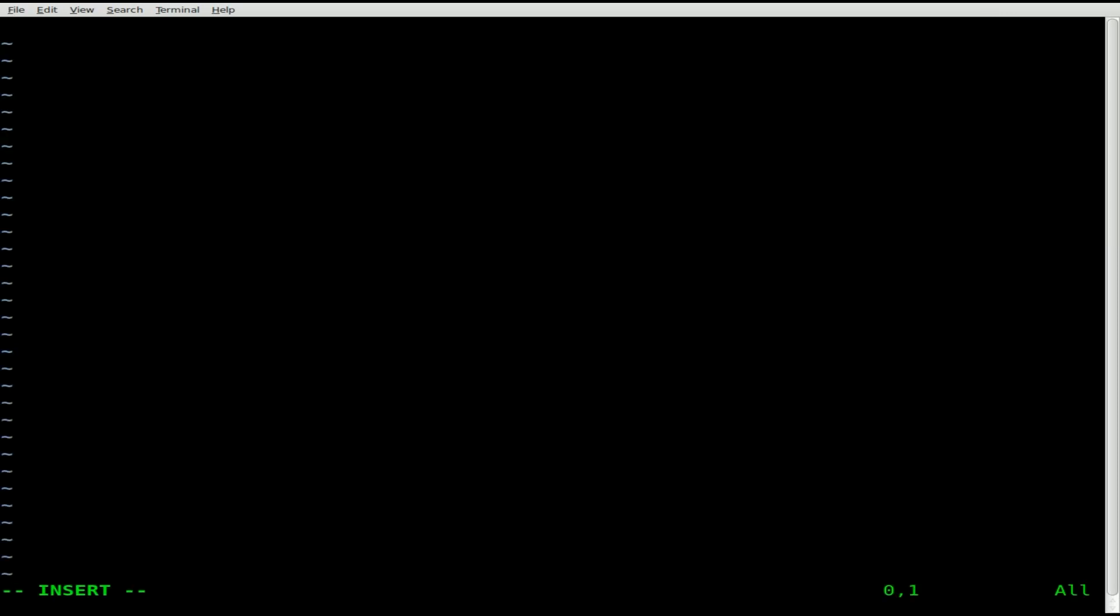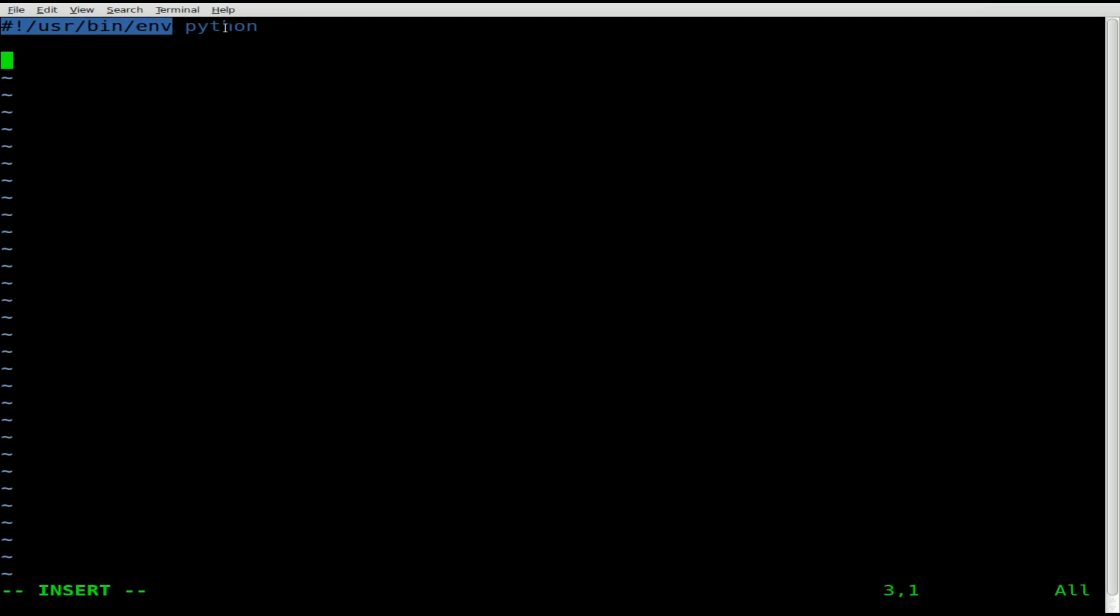We'll start it off with our shebang line saying that this is a Python script. So we got pound, exclamation point, forward slash, usr, forward slash, bin, forward slash, env for environment, and then space and our environment is Python. This is all stuff I've gone over in the past.